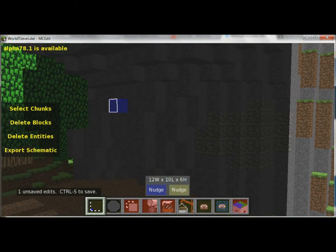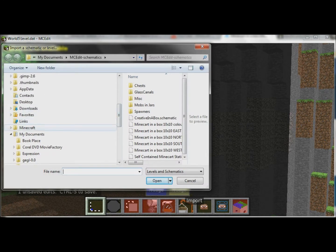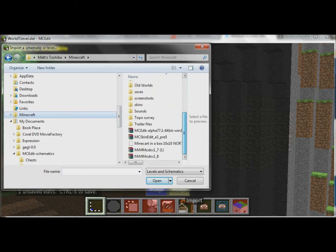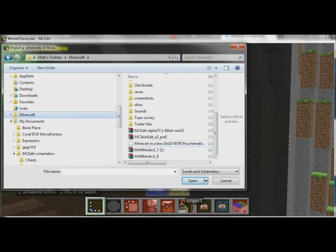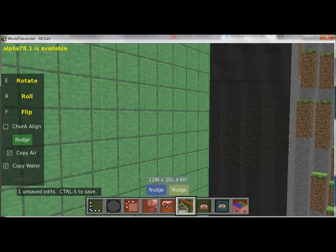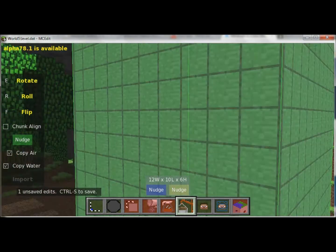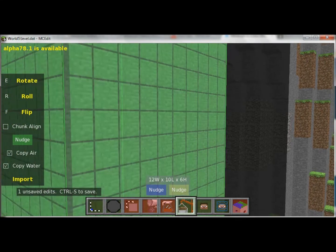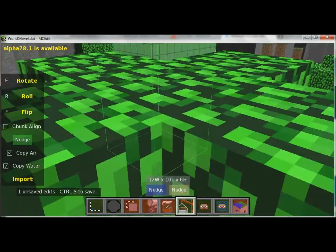So now we're ready to import the schematic. We'll go to import, and then we have to find where this is saved. I saved it in my Minecraft folder — it's the minecart north schematic. Hit open, and you can see it plops in here. It's kind of hard to place in the area you want, so just left click and it'll plop it down. Then you can adjust it with the nudge.